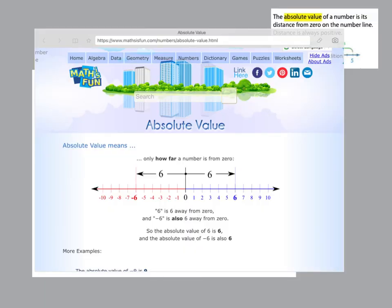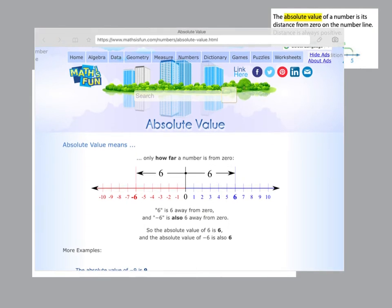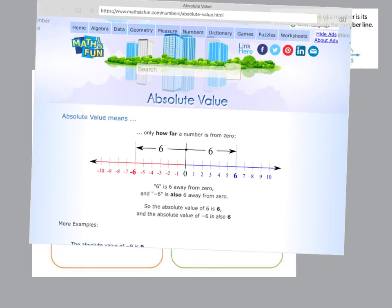Here we have the absolute value page on mathisfun.com. Absolute value means how far a number is from zero. So on this website, you see a number line. It says 6 is 6 away from zero, and negative 6 is also 6 away from zero. Here's positive 6 — 6 units away. Here's negative 6 — 6 units away. So the absolute value of 6 is 6, and the absolute value of negative 6 is also 6.